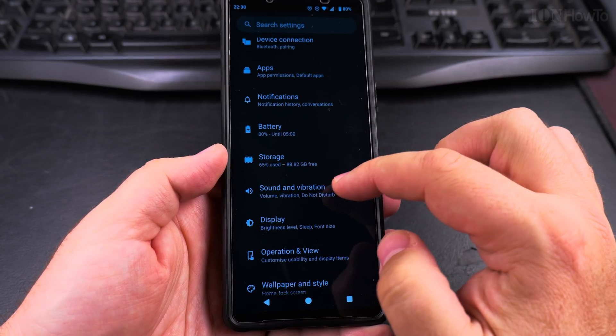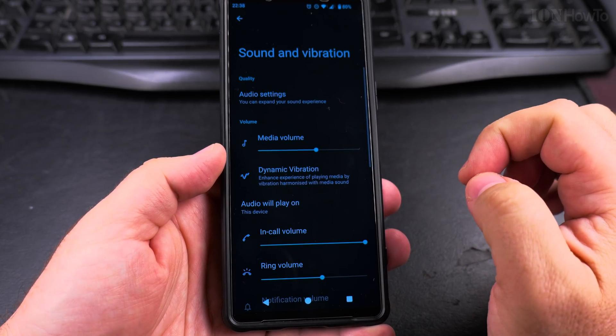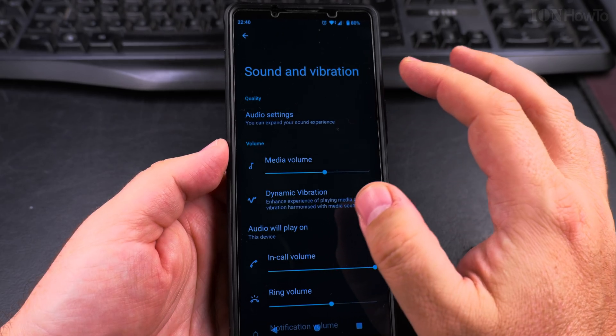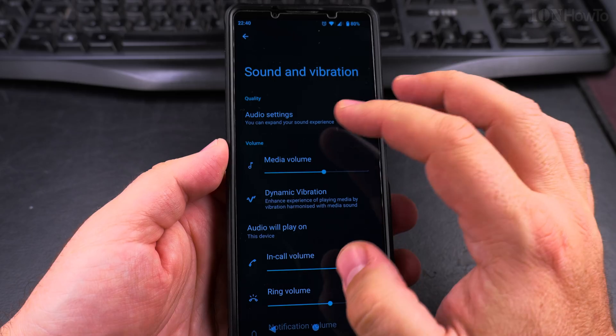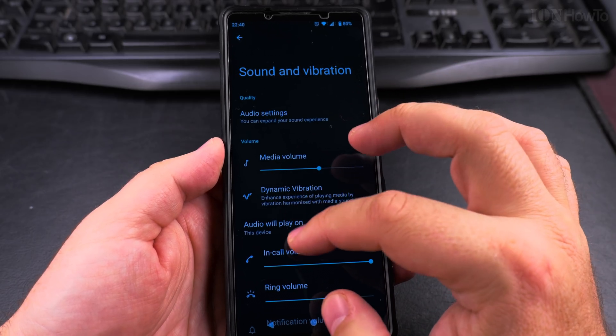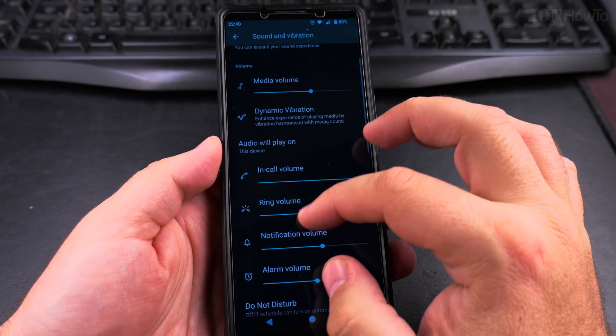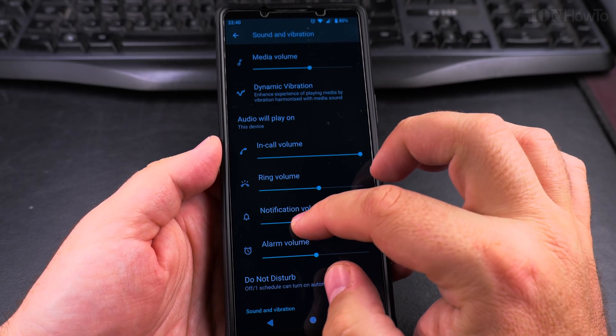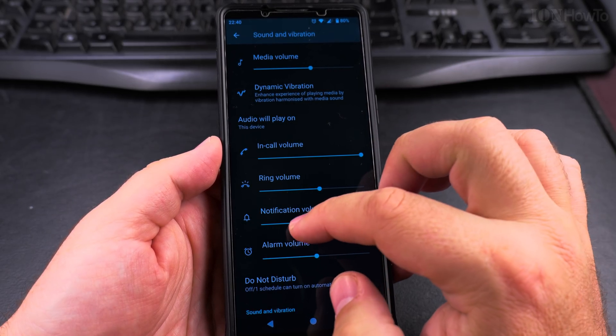In the settings, go to Sound and Vibration. On the Sound and Vibration page, you'll be able to adjust the notification volume.